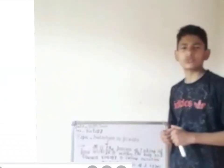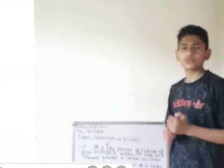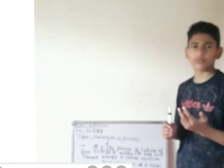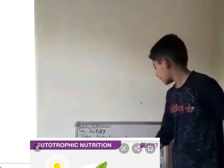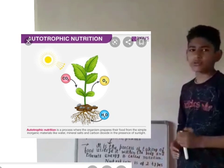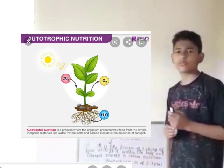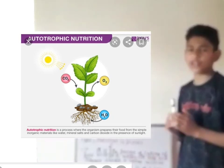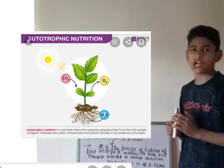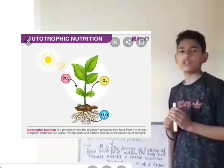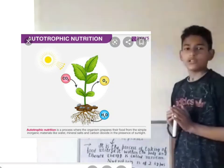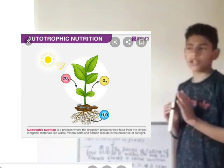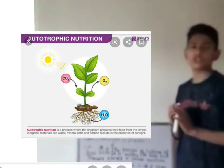Nutrition is of two types. Nutrition is of two types of nutrition. It is called autotrophic, and it is called nourishment.